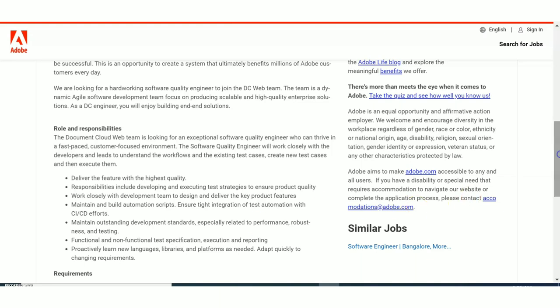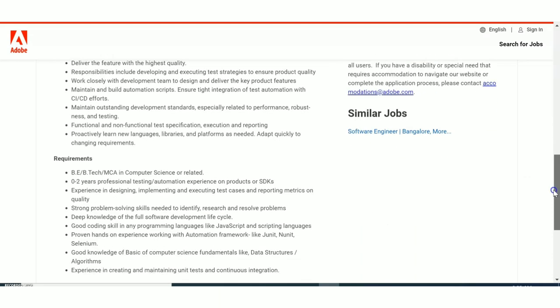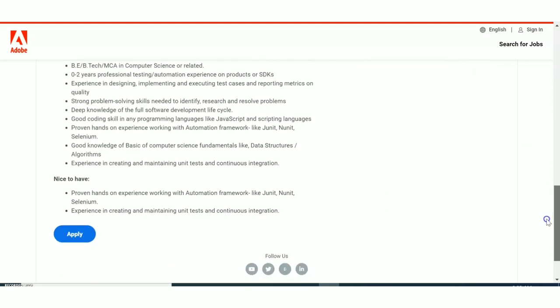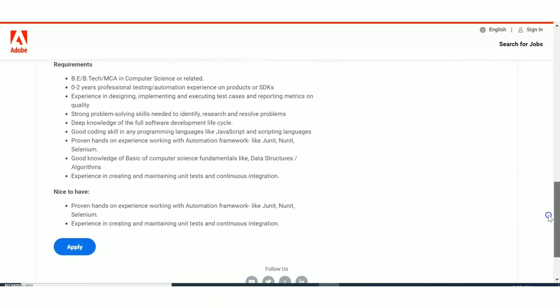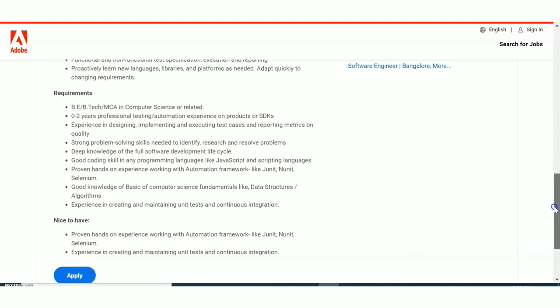Talking about the selection process, the selection process will be consisting of two to three stages. The first stage will be online test. In the online test they'll be asking you questions from aptitude, reasoning, verbal ability, all these areas. English language, all these areas will be there and it will be an MCQ test.